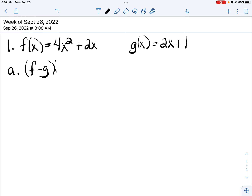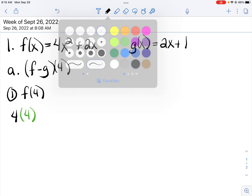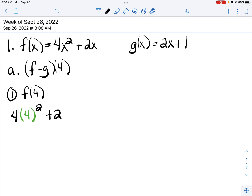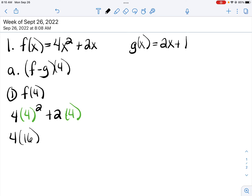Part A asks us to find f minus g of 4. There are several different approaches that you can take to working with the operations. Here's what I like to do. First, I'm going to find f of 4 — that means I take 4 and plug it in place of x everywhere. 4 squared is 16, and 2 times 4 is 8. 4 times 16 is 64, and 64 plus 8 is 72.